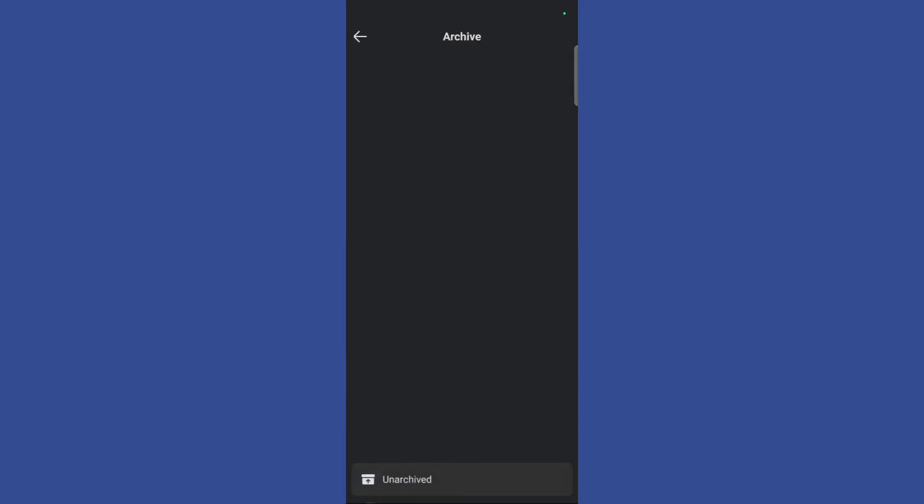Simply click on this unarchive button and here you can see that the archive is now empty and the chat has been successfully unarchived.